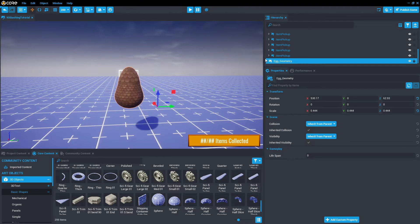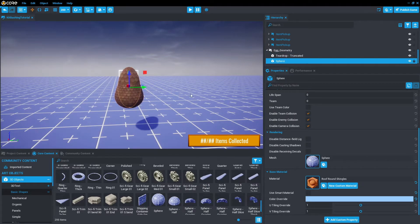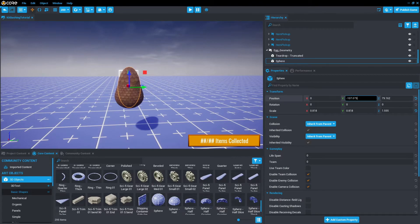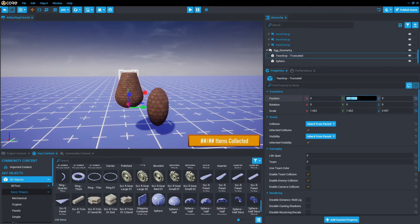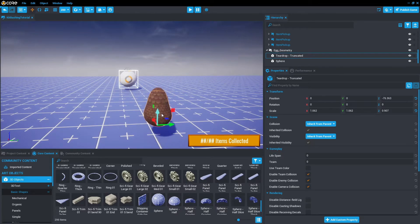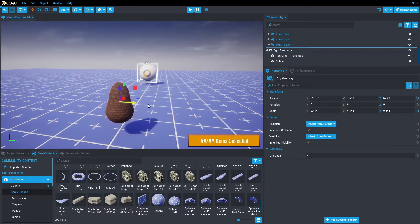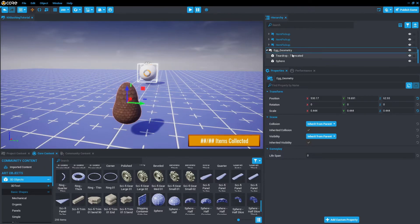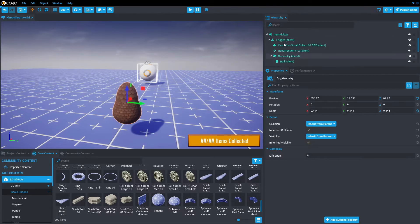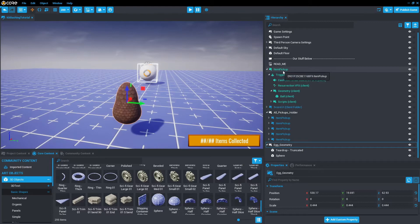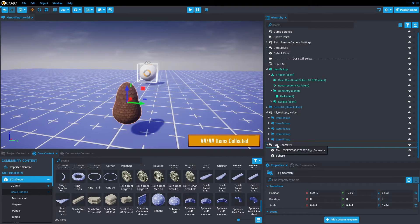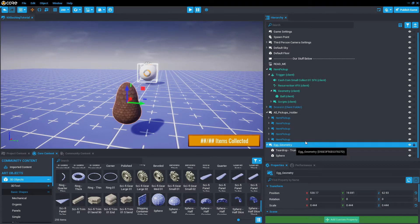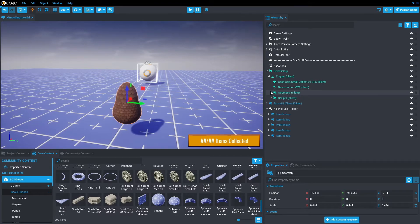So now we've got the egg happening. Let's make sure these are zeroed because we want them on the center of the group. Just manipulate that a little bit. So now it's in the center of the group. From here, we want to add the egg geometry to a pickup.